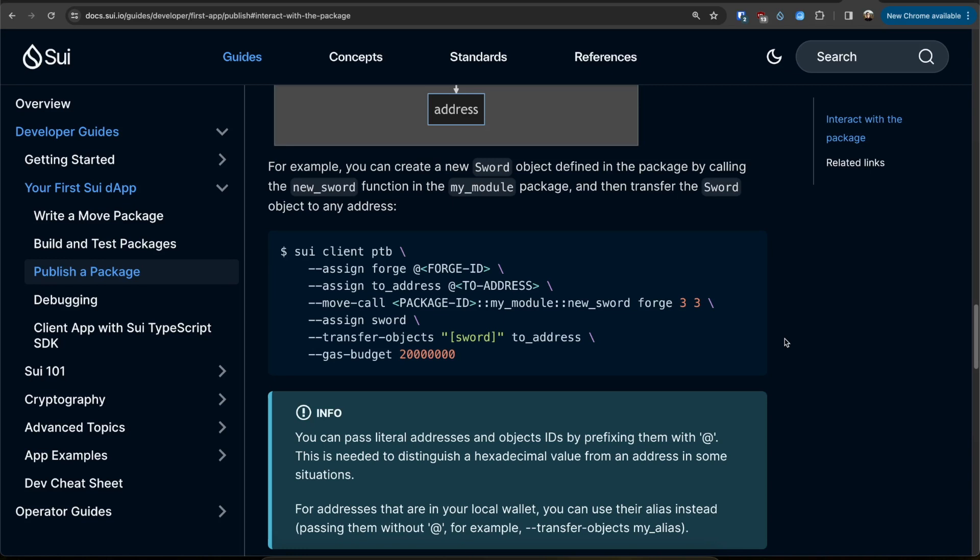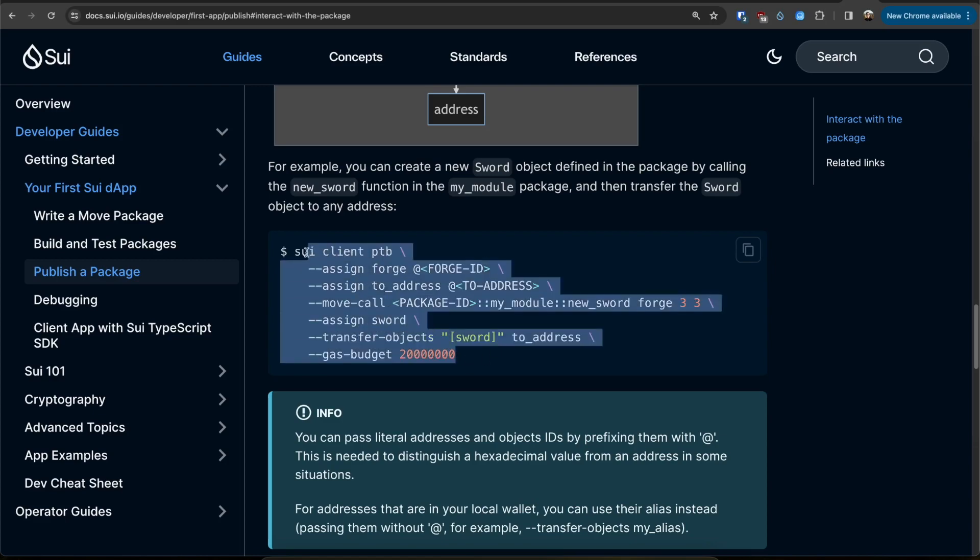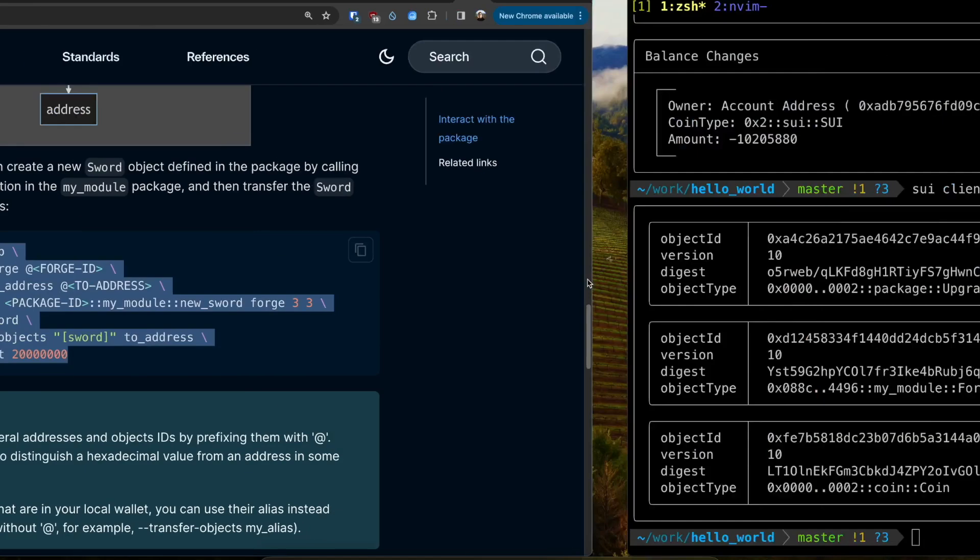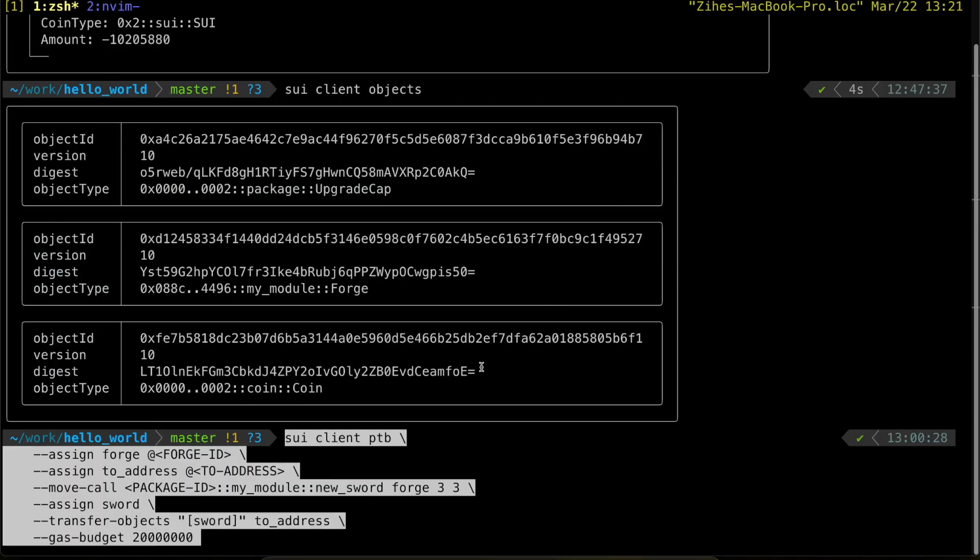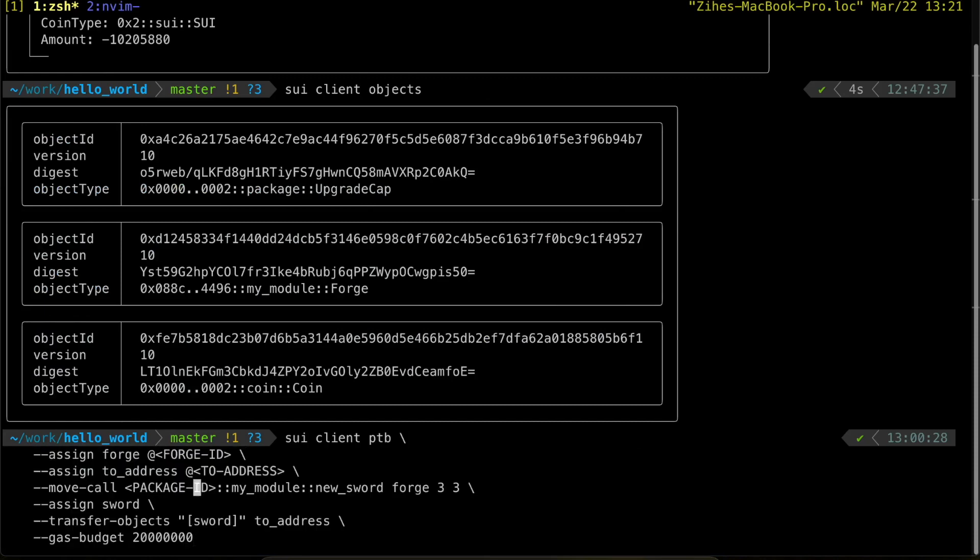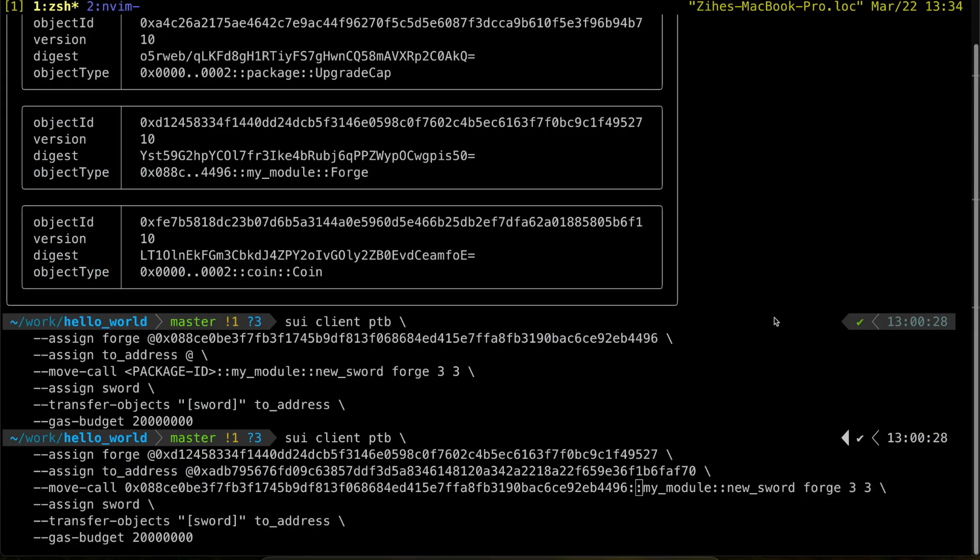So I'm just going to copy this and update some values here. So I just updated my values here. And I can explain a bit what the CLI is doing here.